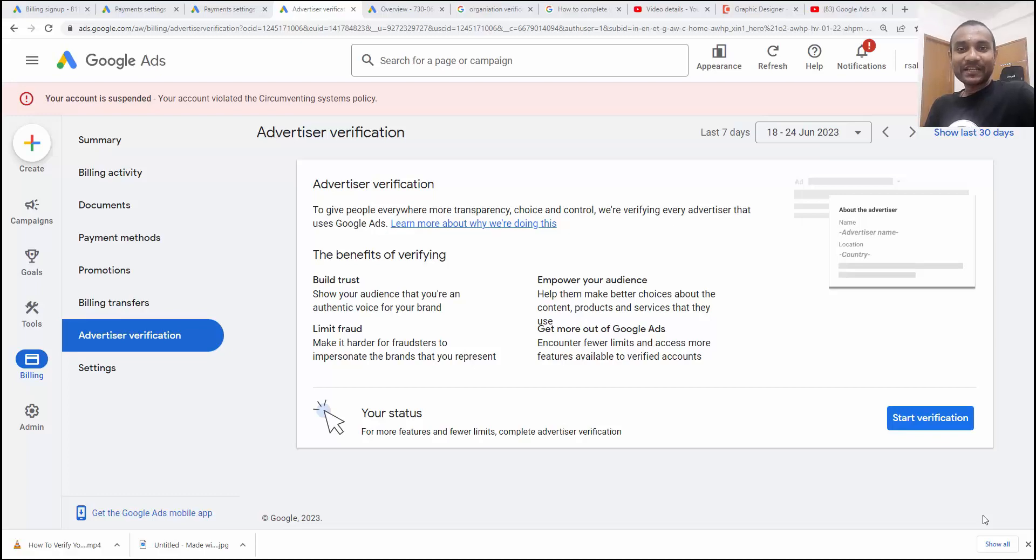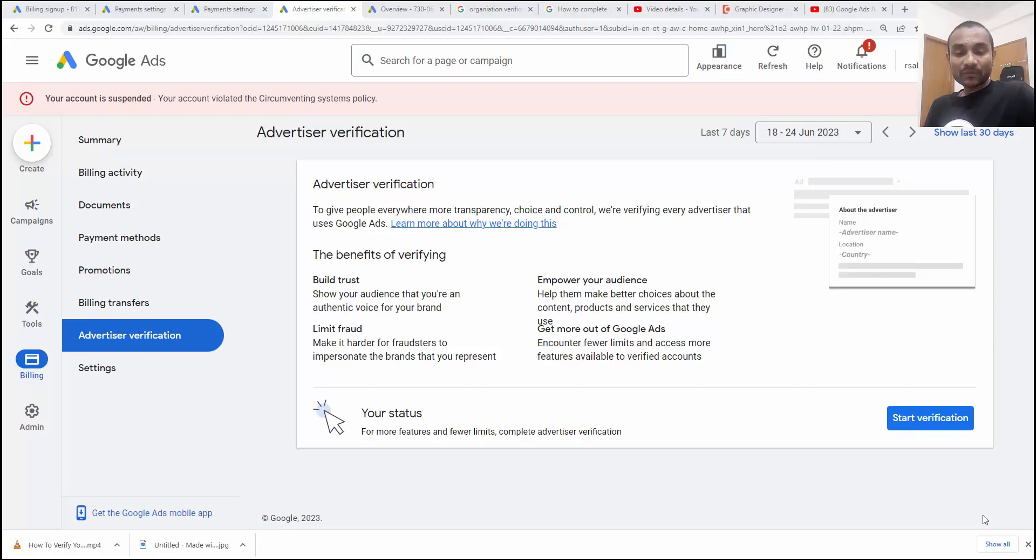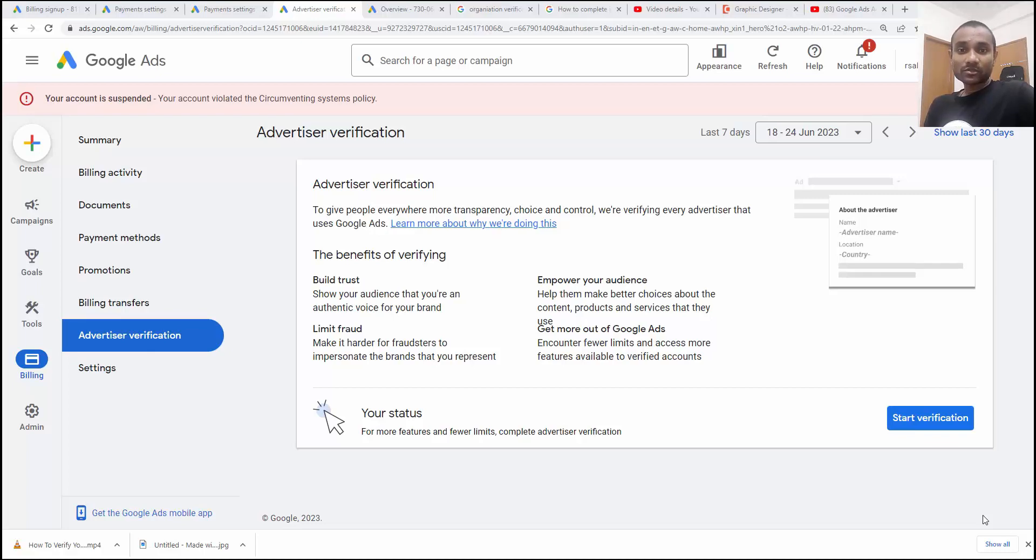Hi guys, this is Rahul and you're welcome to gomahamaya.com. In this tutorial, I'm going to teach you how to do advertiser verification inside Google Ads, and we'll be learning how to avoid rejection from the Google side. When you have all the documents, Google still sometimes rejects because of setting mistakes in your Google Ads. So we are going to learn both things.